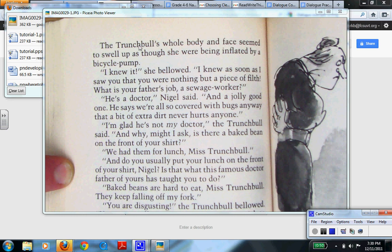They use dialogue tags. So: 'The Trunchbull's whole body and face seemed to swell up as though she were being inflated by a bicycle pump. I knew it! She bellowed. I knew as soon as I saw that you were nothing but a piece of filth. What is your father's job? A sewage worker?'